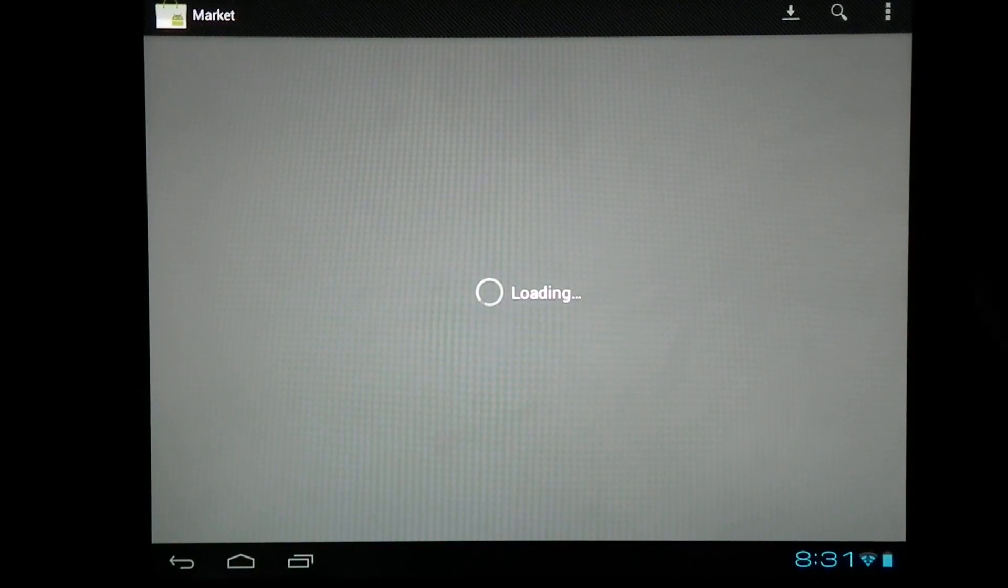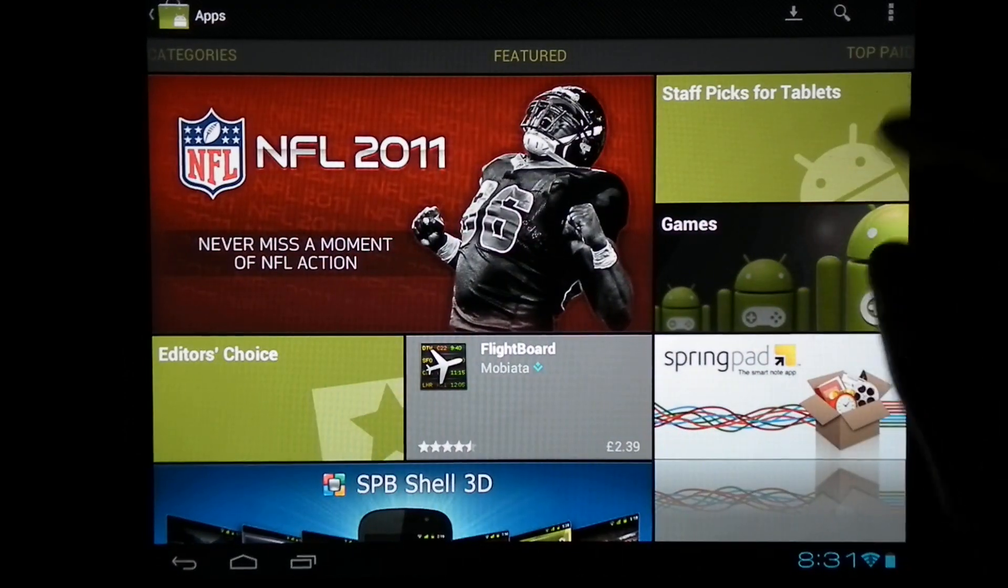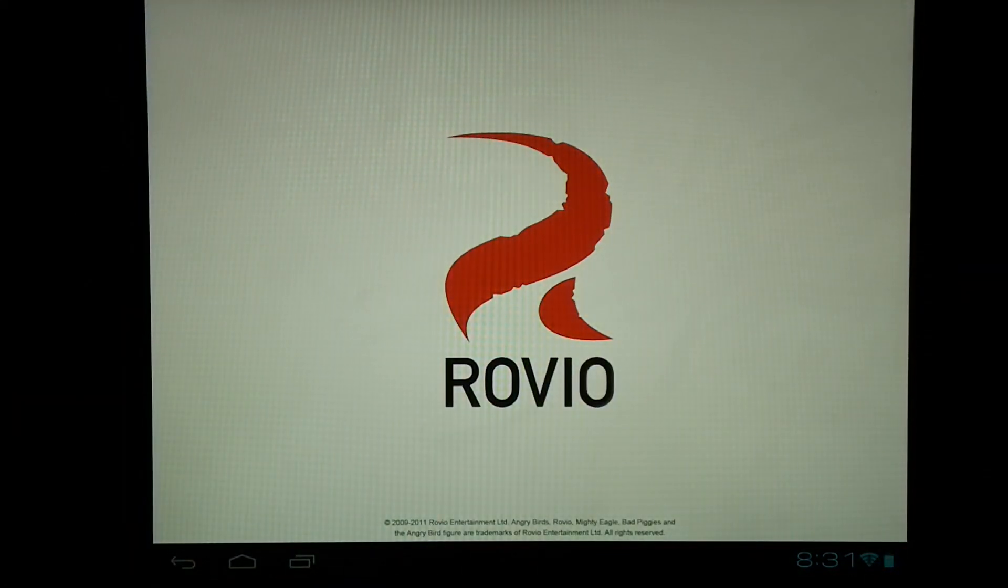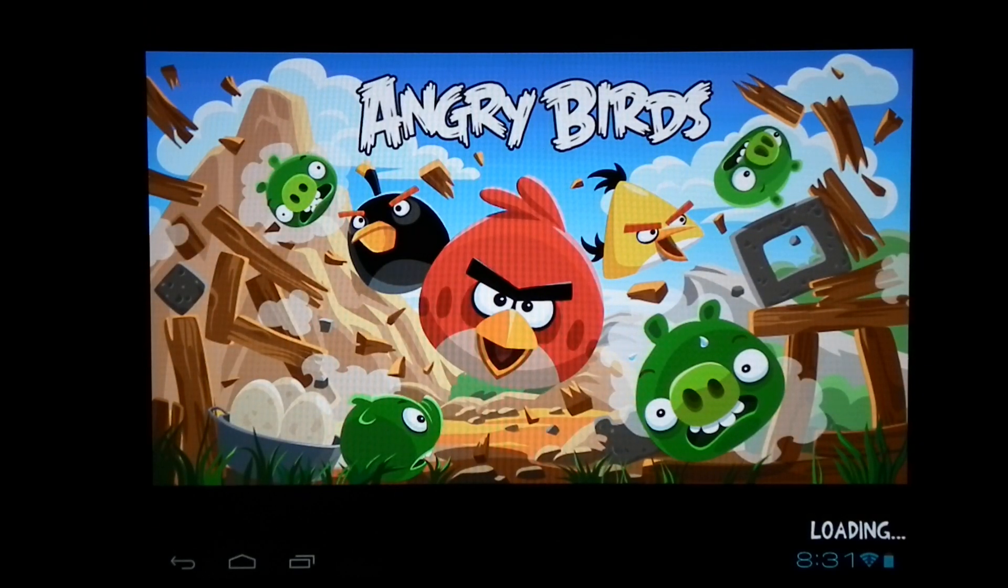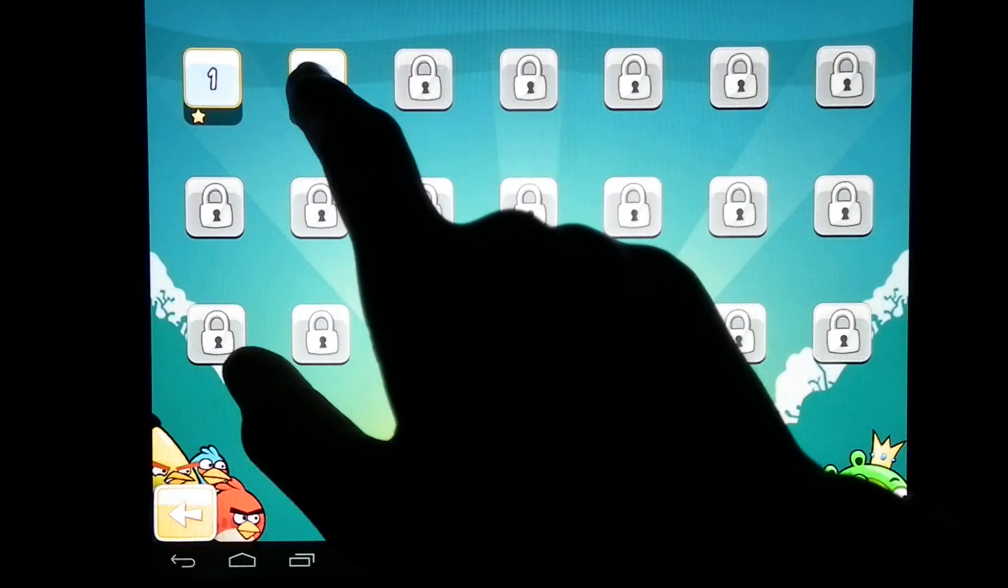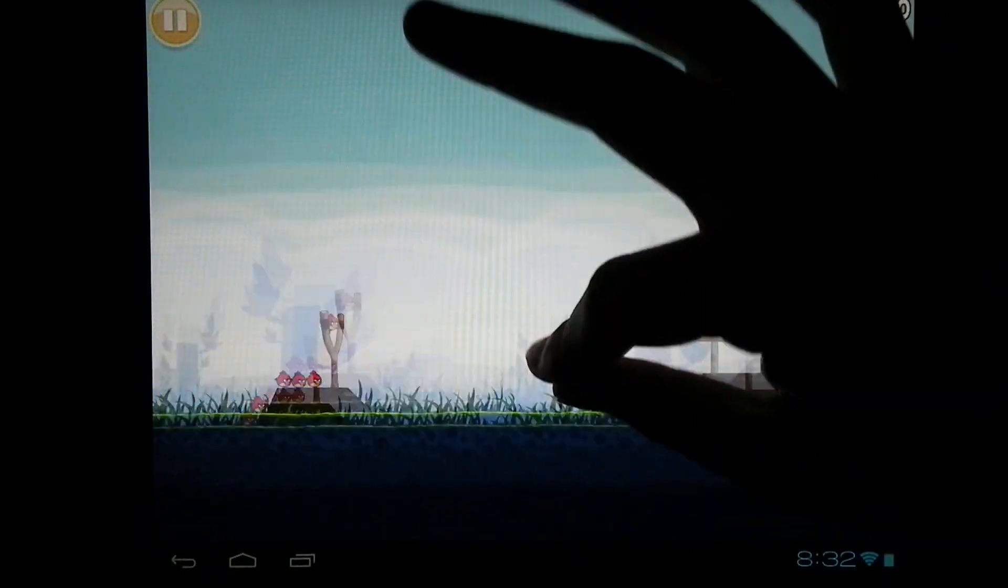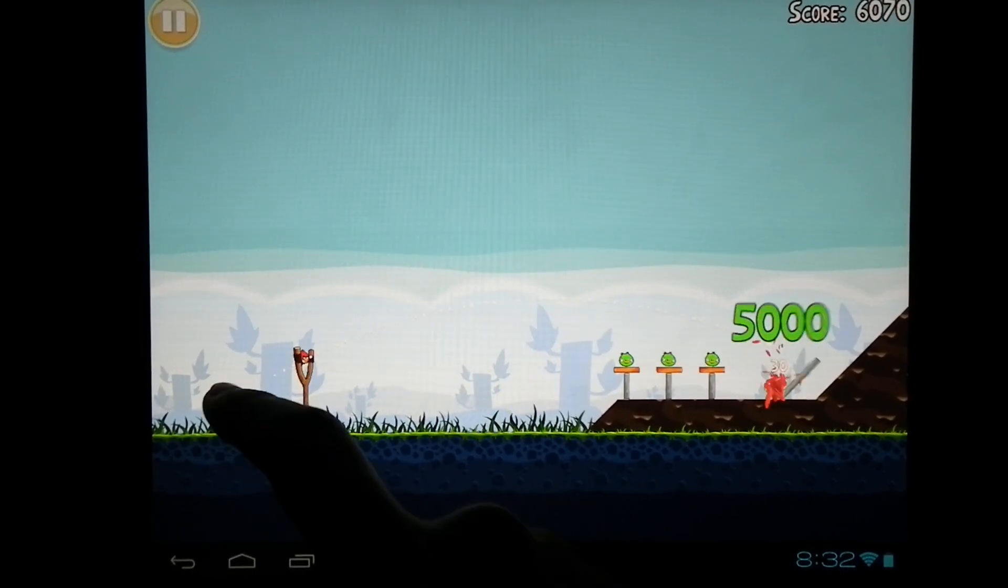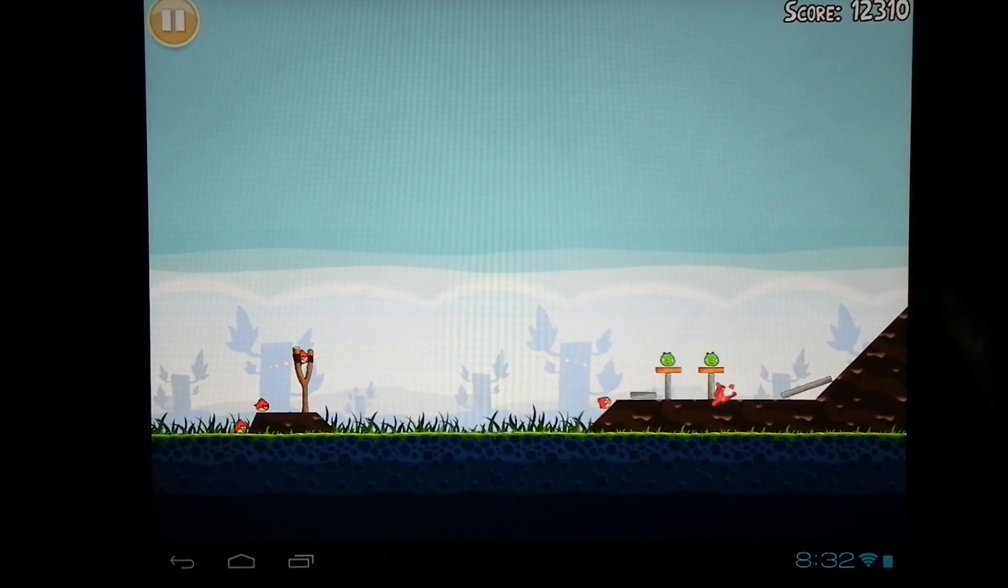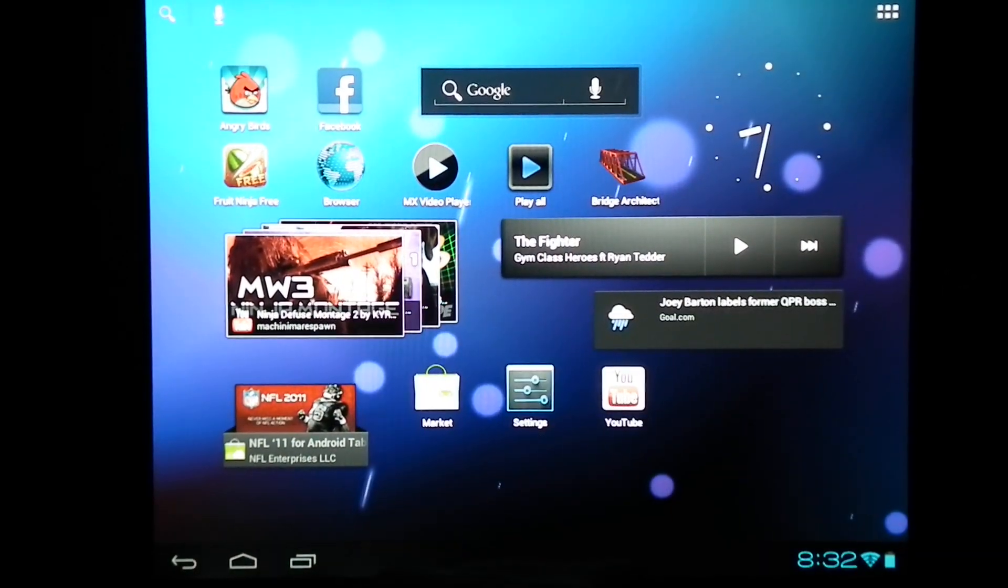Everything that's on here works so far right now for me, such as the market. I can download games, let's play a bit of Angry Birds. Multi-touch works. Everything when you play games will work fine, however few games aren't scaled up to this size screen.